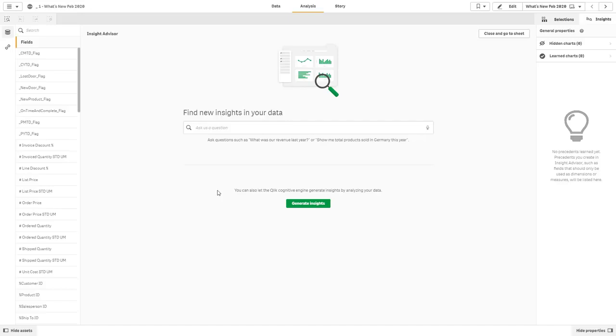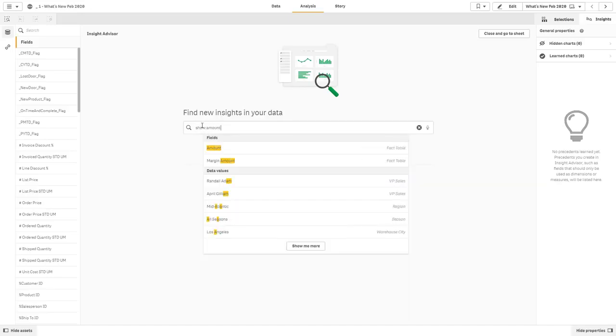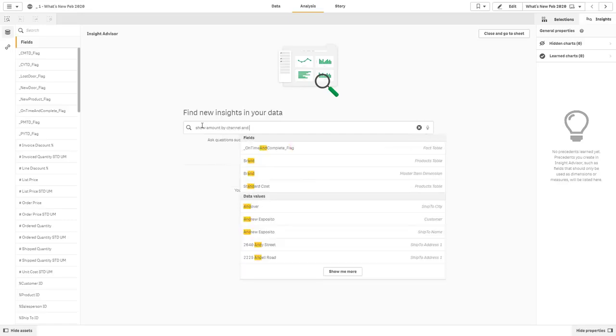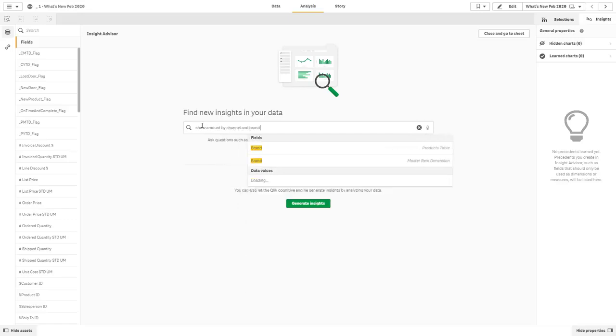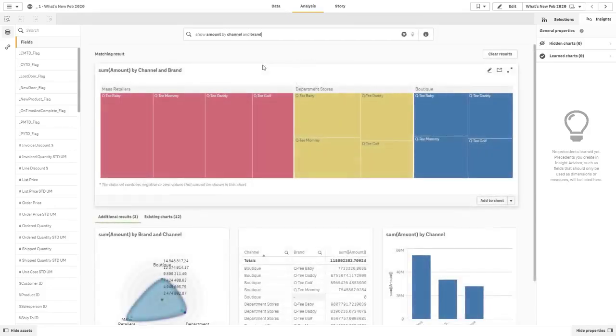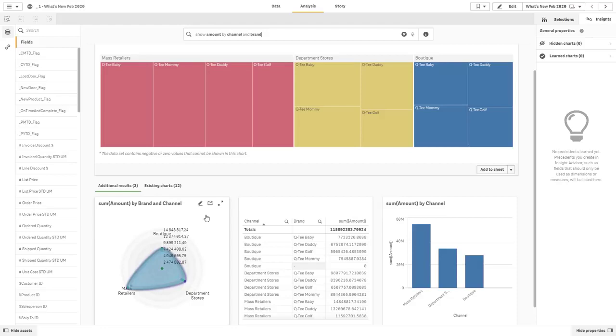Please refer to the Qlik support knowledge base articles to learn more. Okay, so just to keep things simple. I'm going to say show amount by channel and brand, press enter, and you can see that the cognitive engine automatically generates my insights and you can see one of them being a radar chart.